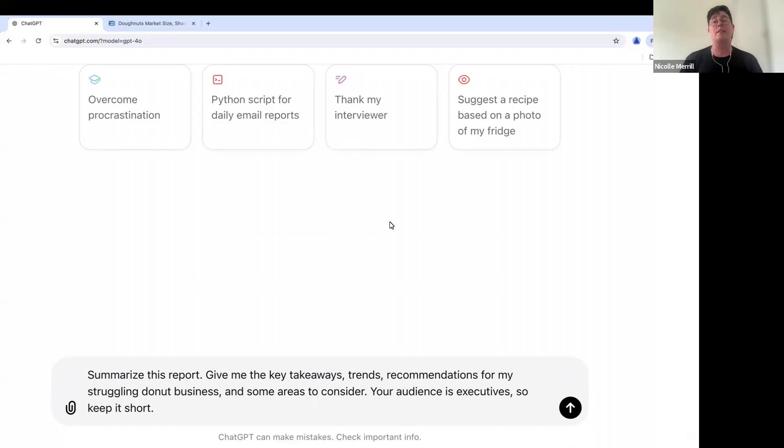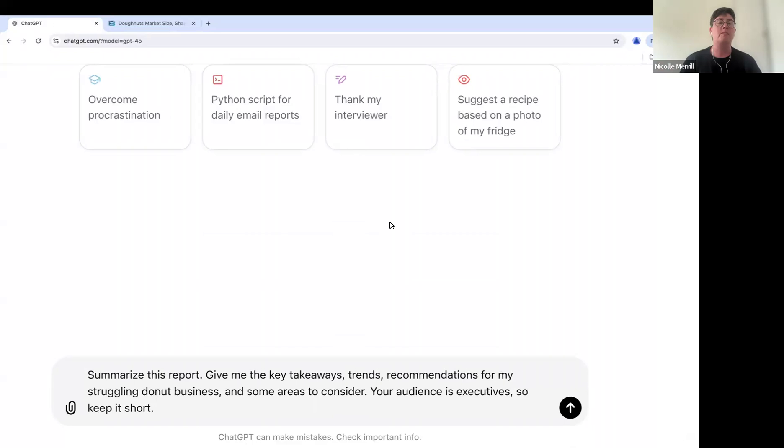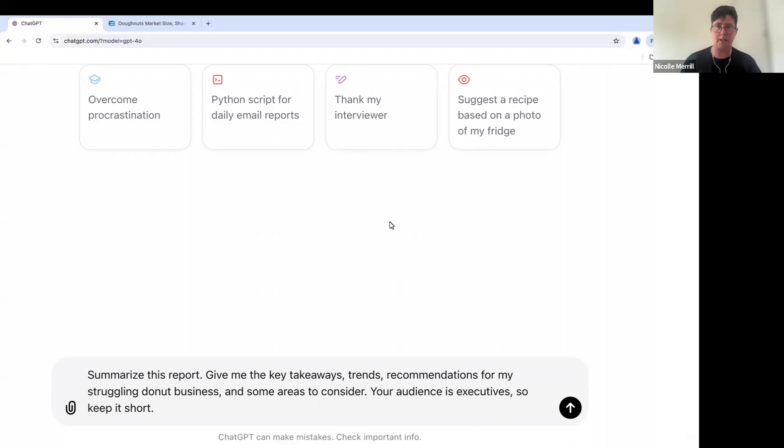Some of us are working in very information-dense environments and we're drowning in information, and ChatGPT can just make your life easier. So anytime that you are asked to write a report for somebody, use ChatGPT. I'm going to show you how.